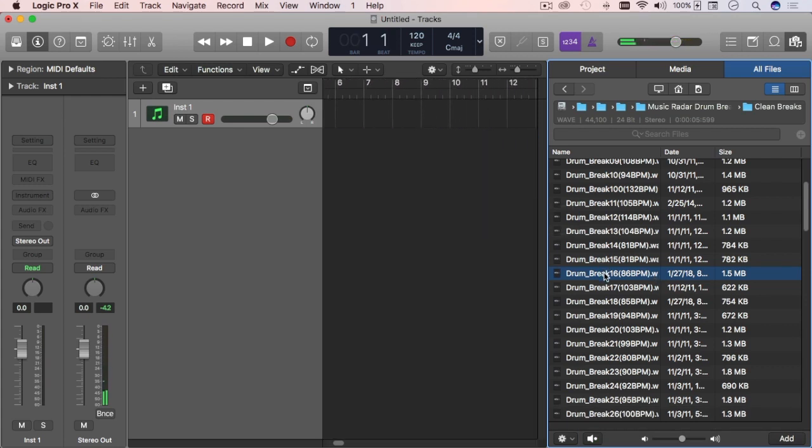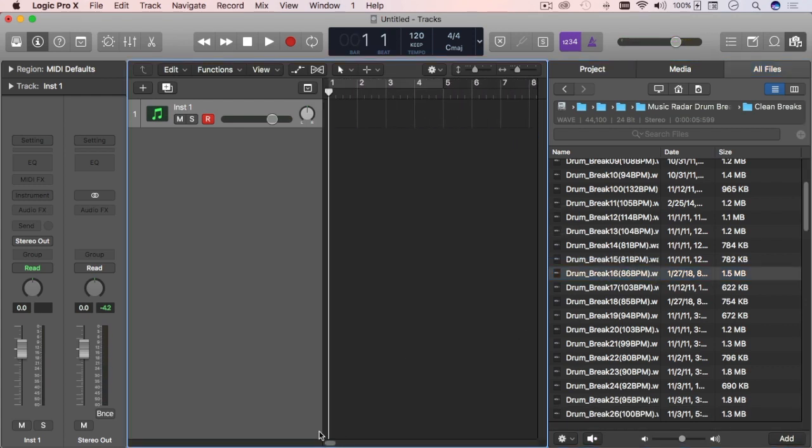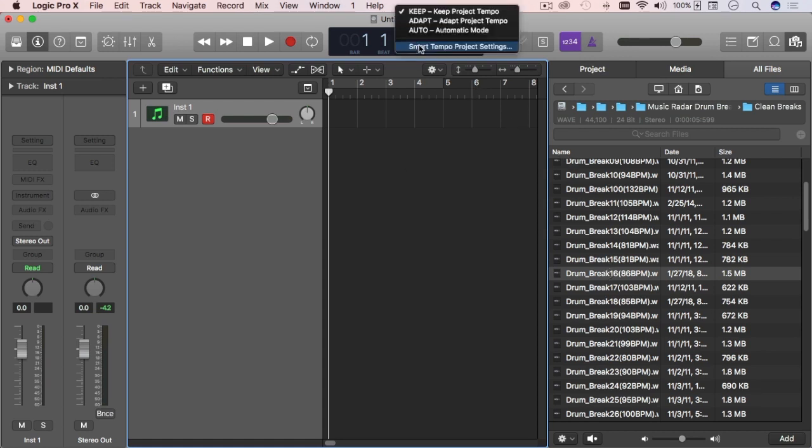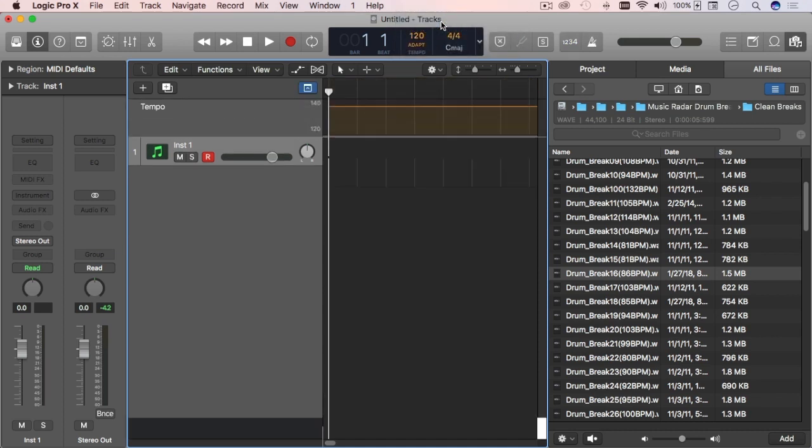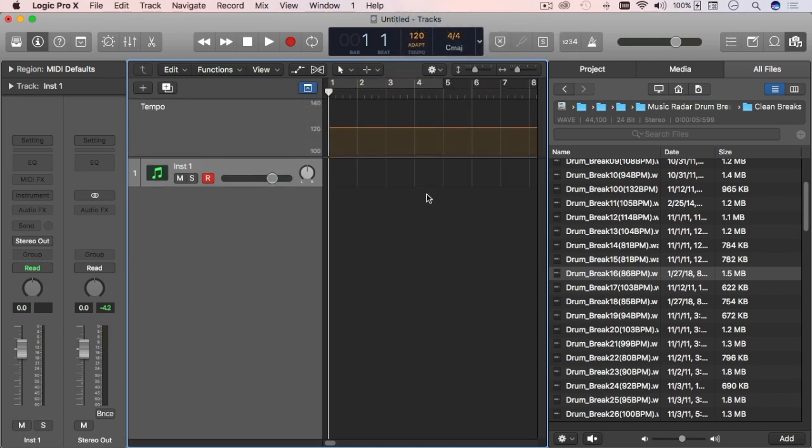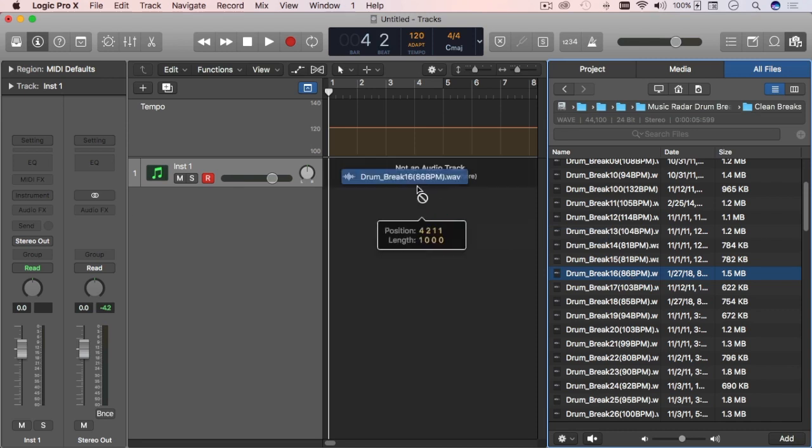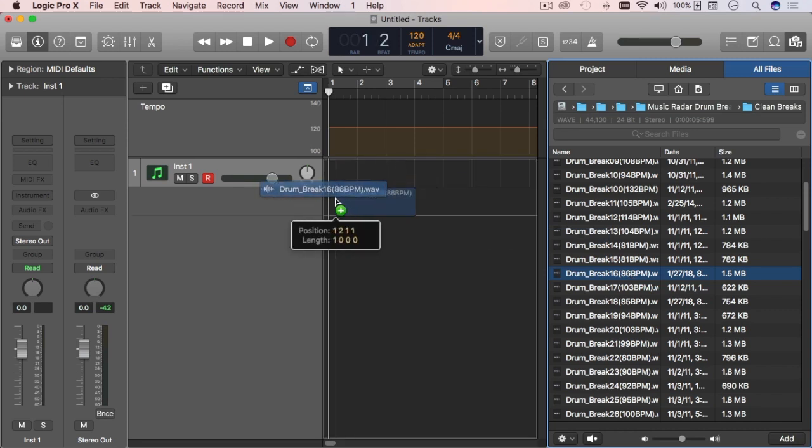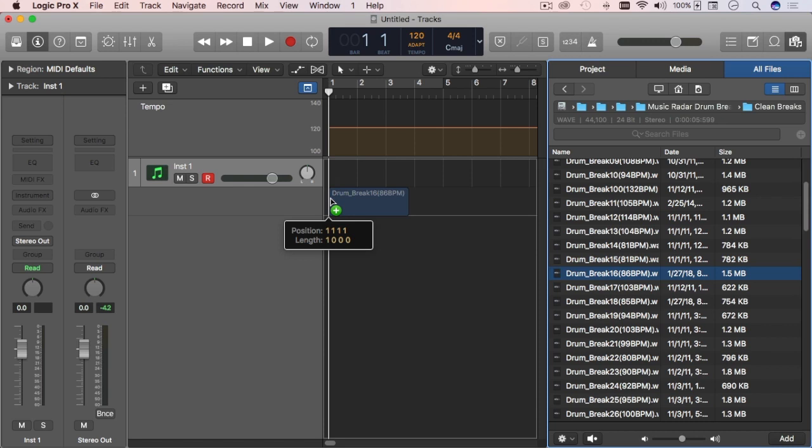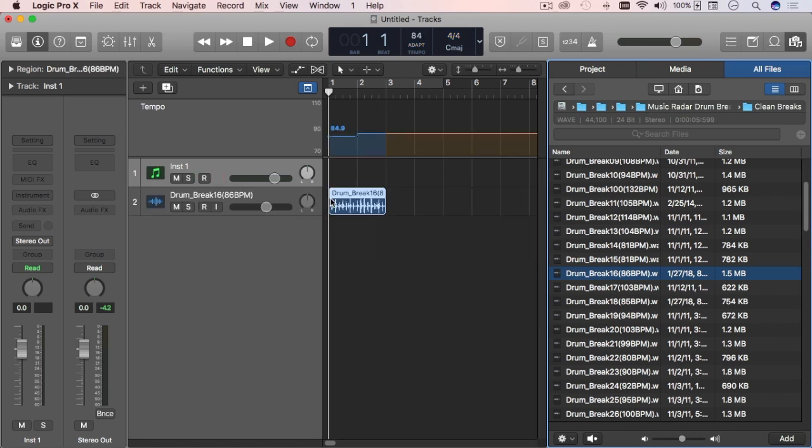Before I do that, I want the project to adapt the tempo to that specific file I'm going to bring in, which is a drum break. This makes sense most of the time because you set your beats based on a drum and then you can bring extra stuff in.